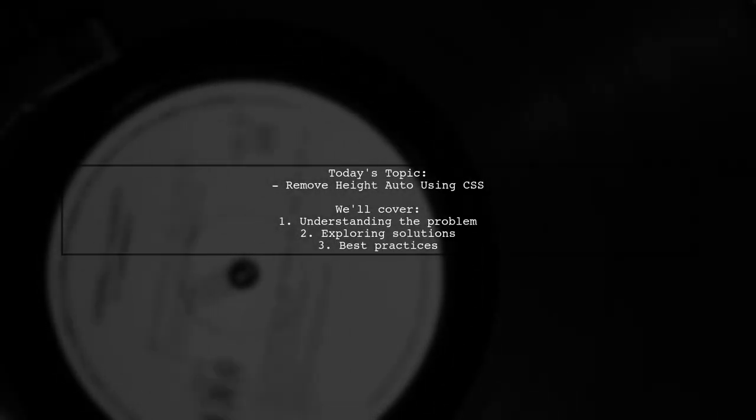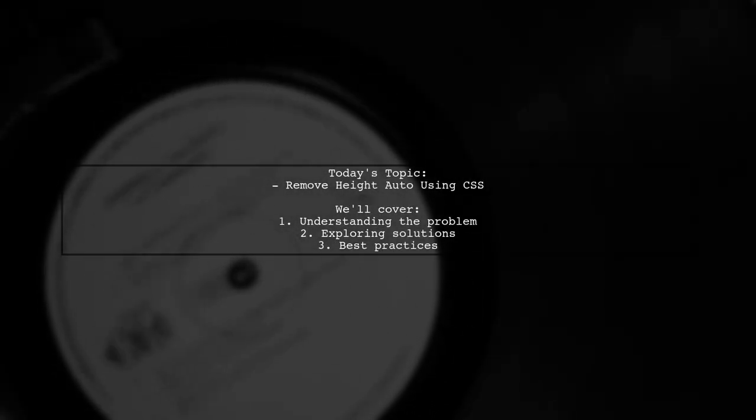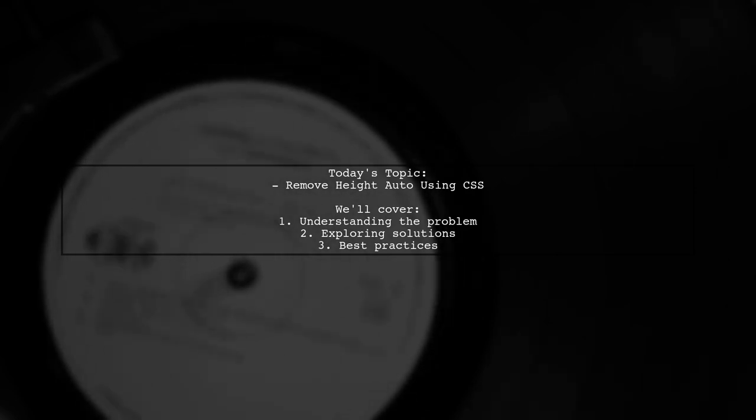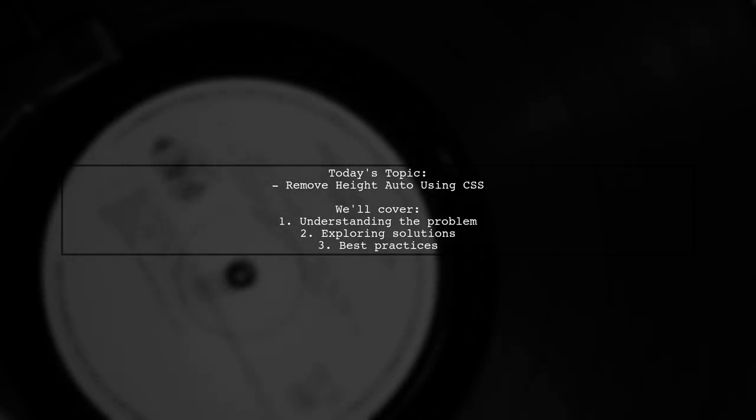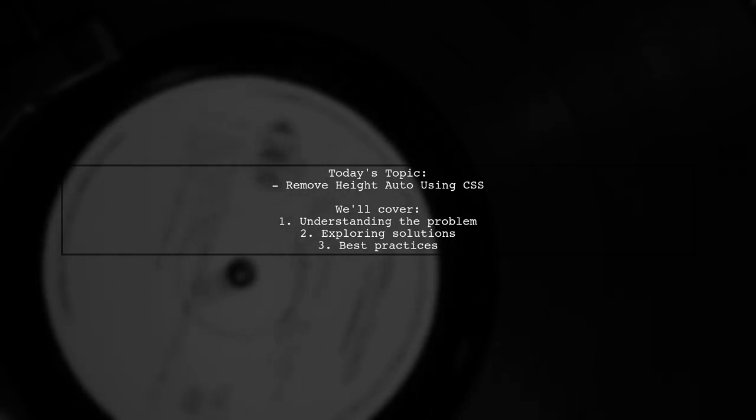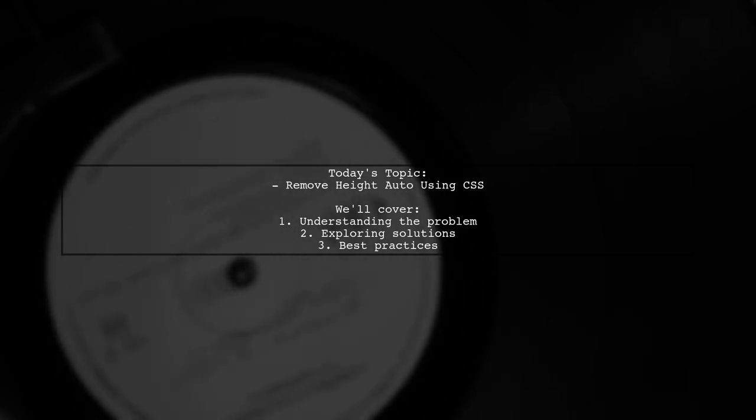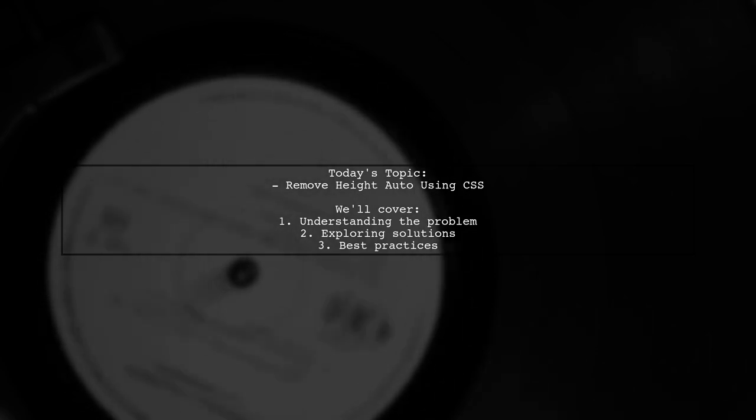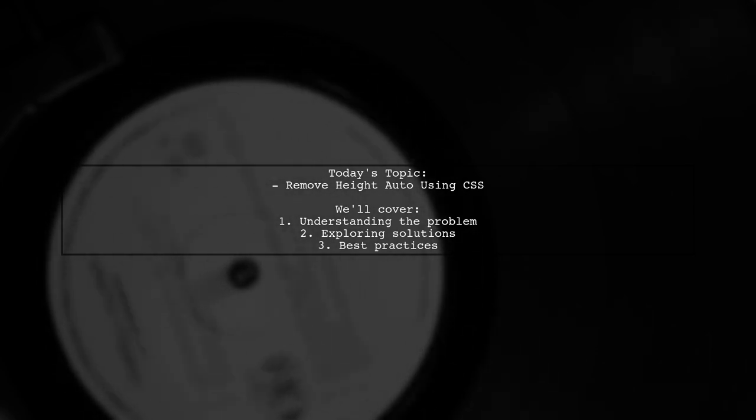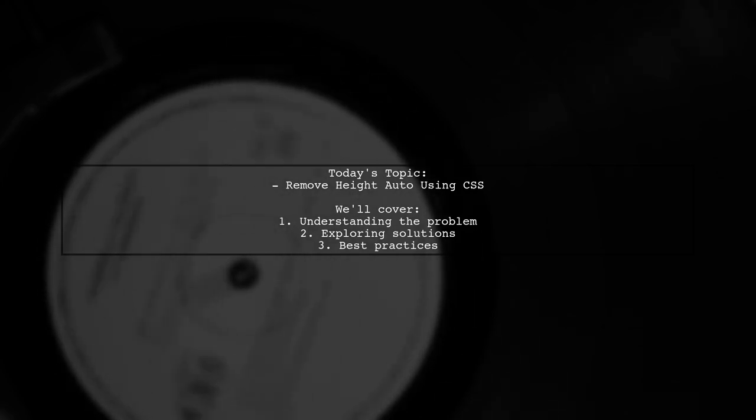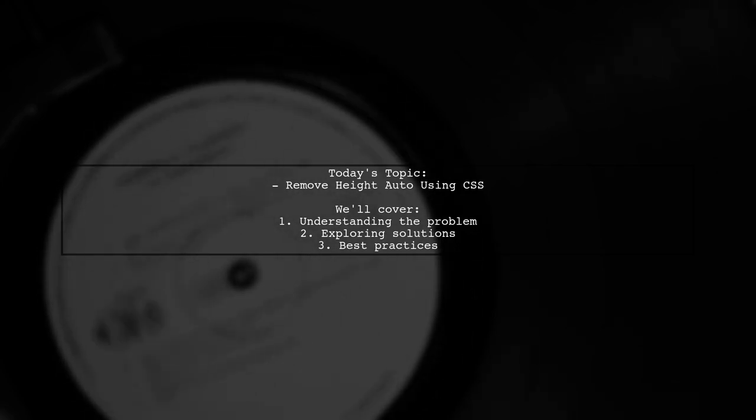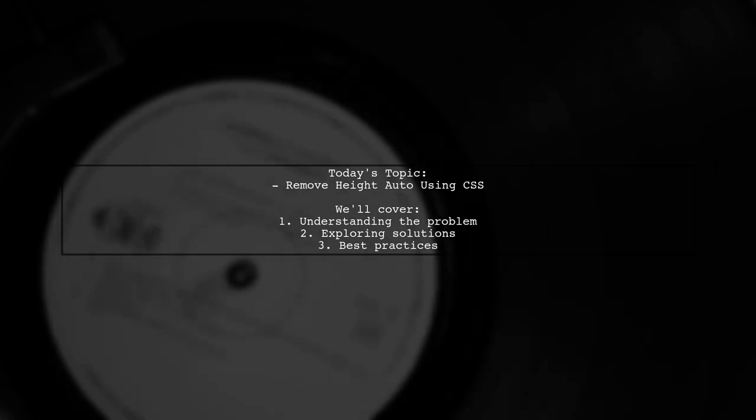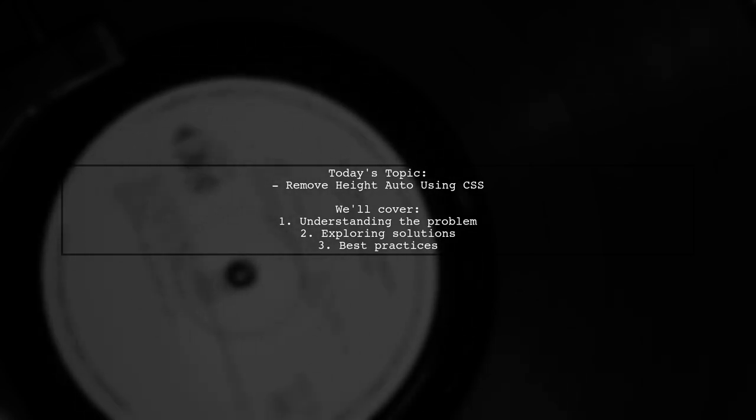Welcome to our CSS tips and tricks video. Today, we're tackling a question that many web developers encounter. Our viewer is facing an issue with images in HTML that have specific width and height attributes. But a CSS rule is overriding these settings by setting the height to auto. Let's dive into how we can reset or override this property to ensure the HTML height takes effect.